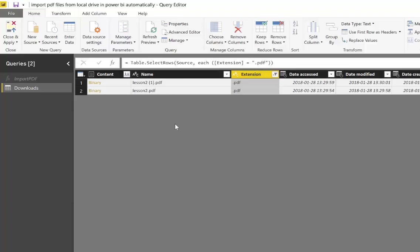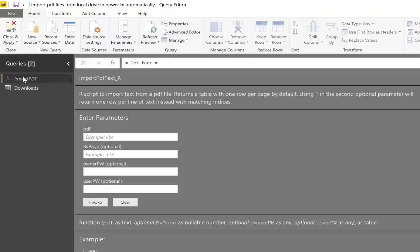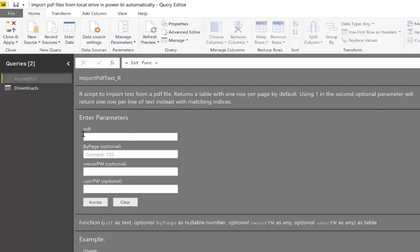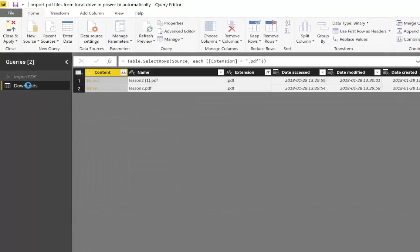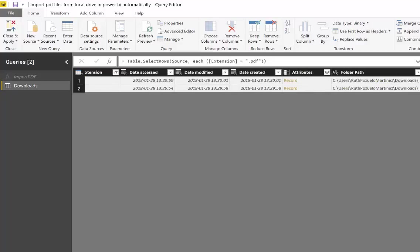So this is great. Now, if you remember from the import PDF video, what you need for this function to work is the path to your PDF. And then here it will allow you to say, I want to import by paragraph or by line. So we need to have the path to our PDF, and this is very easy because we already have it here. You see, here's the folder path and this is the folder name.